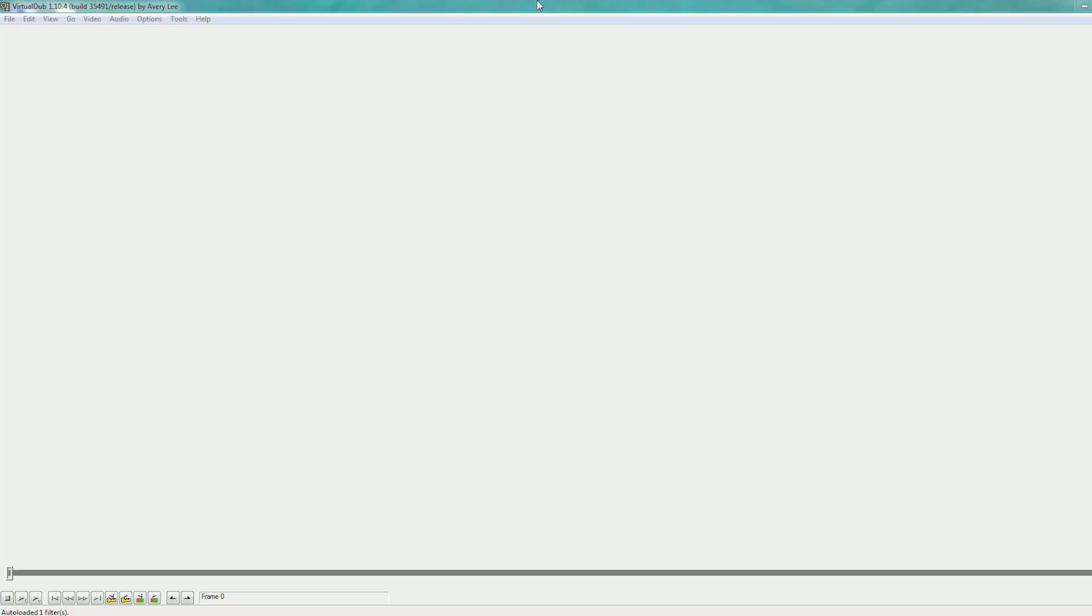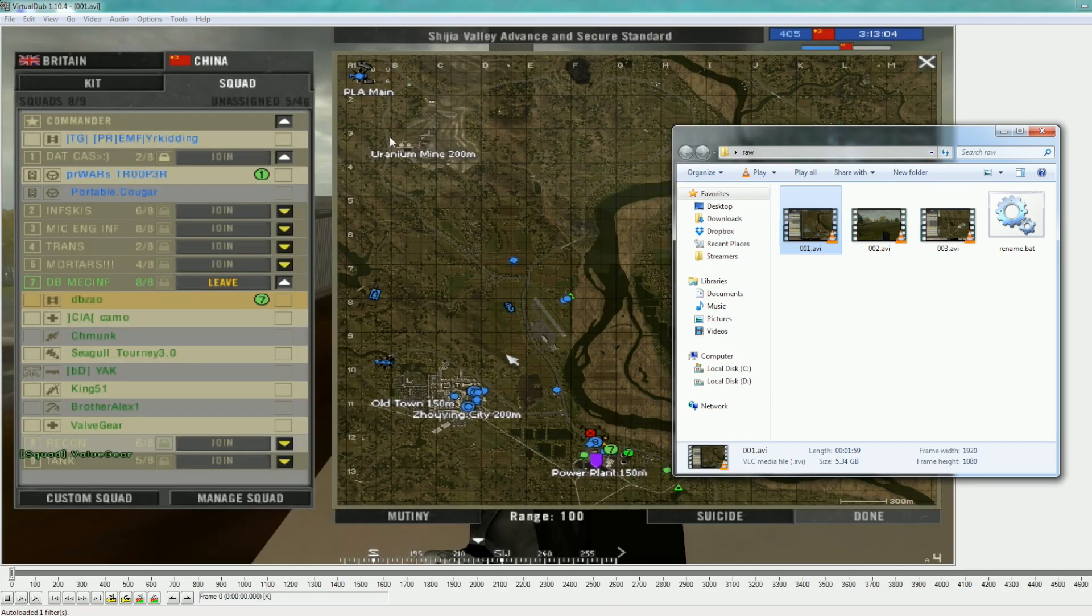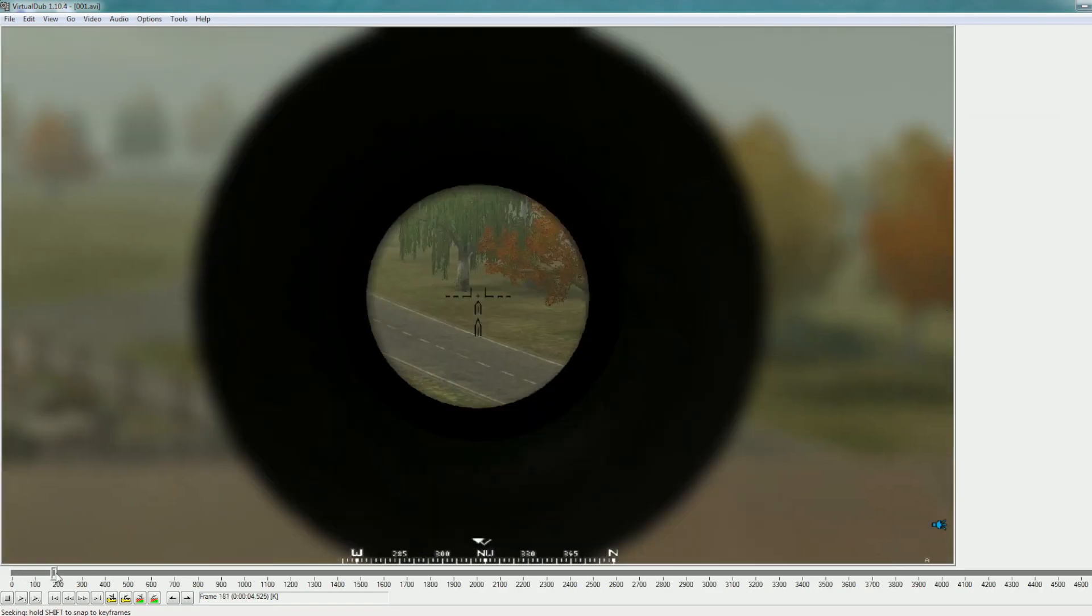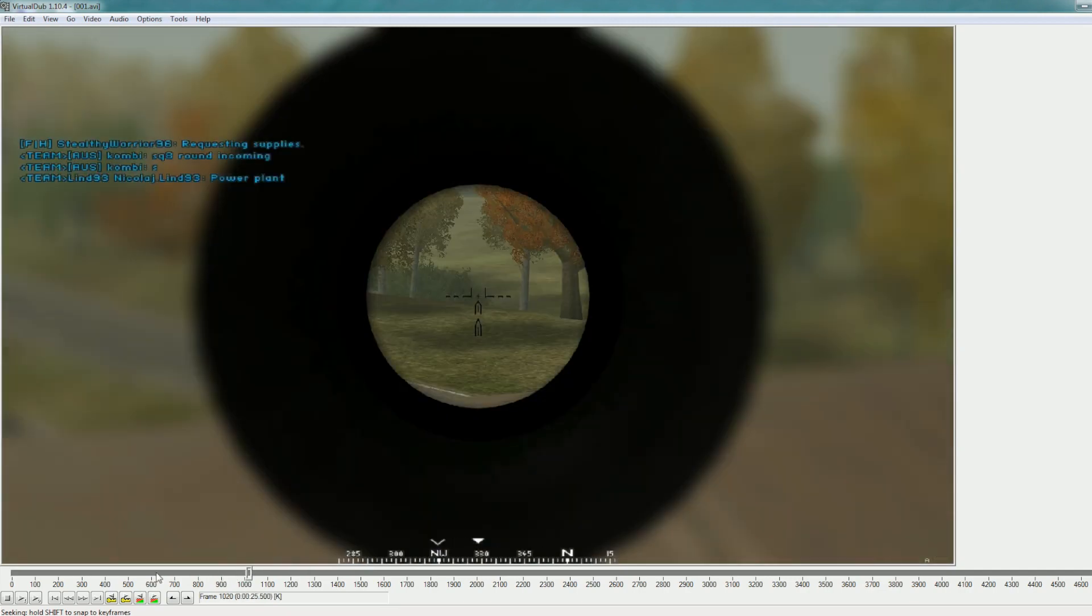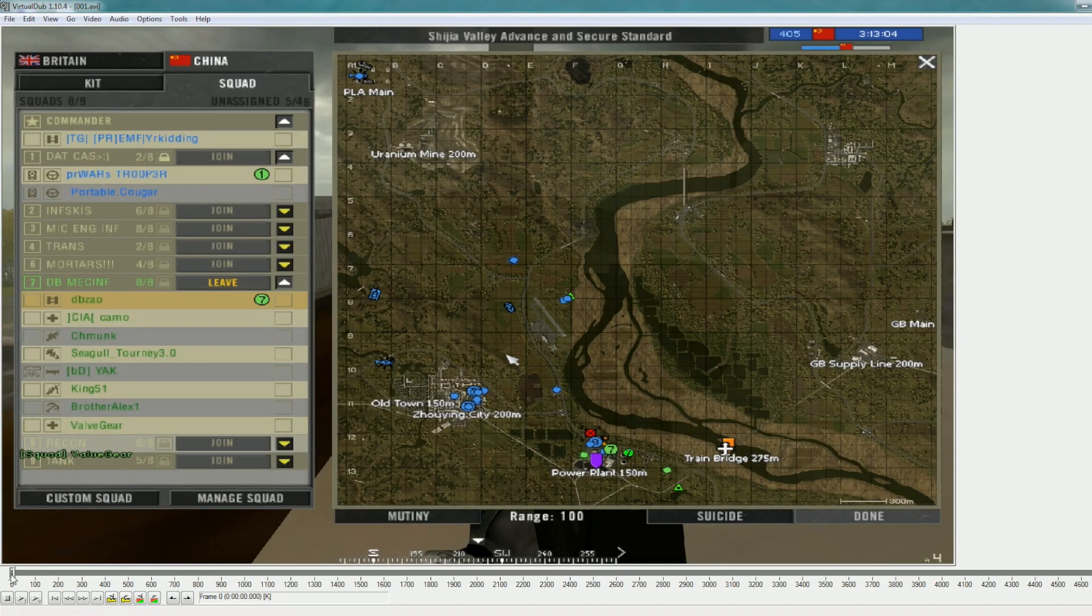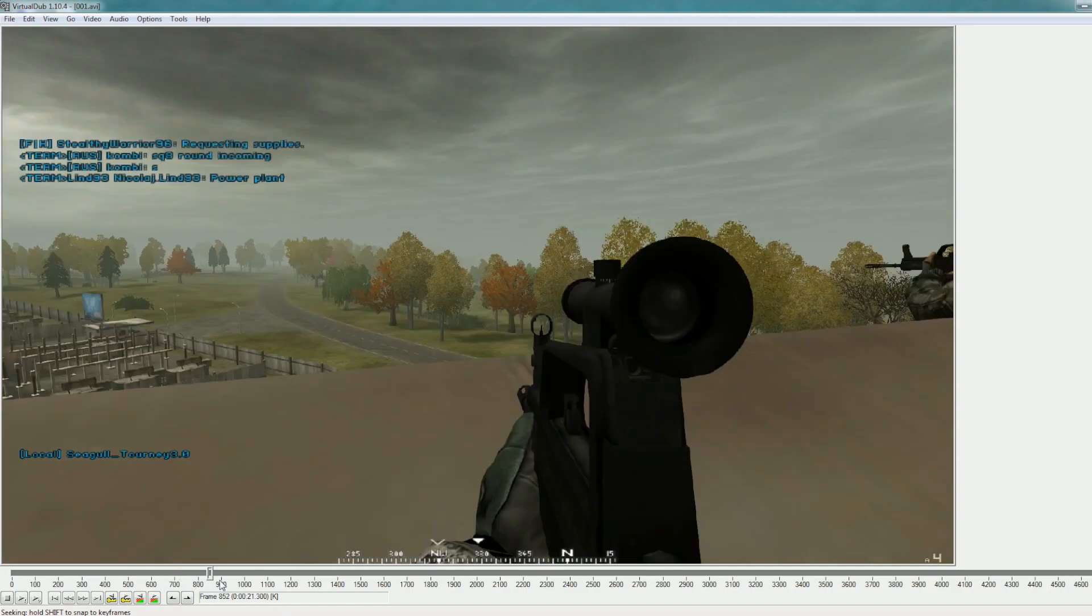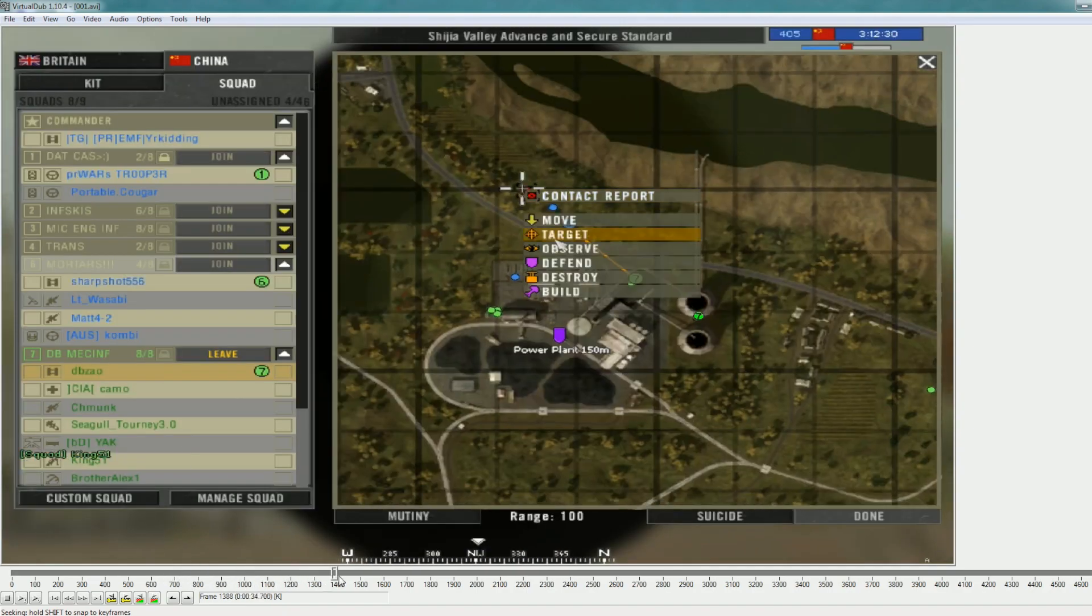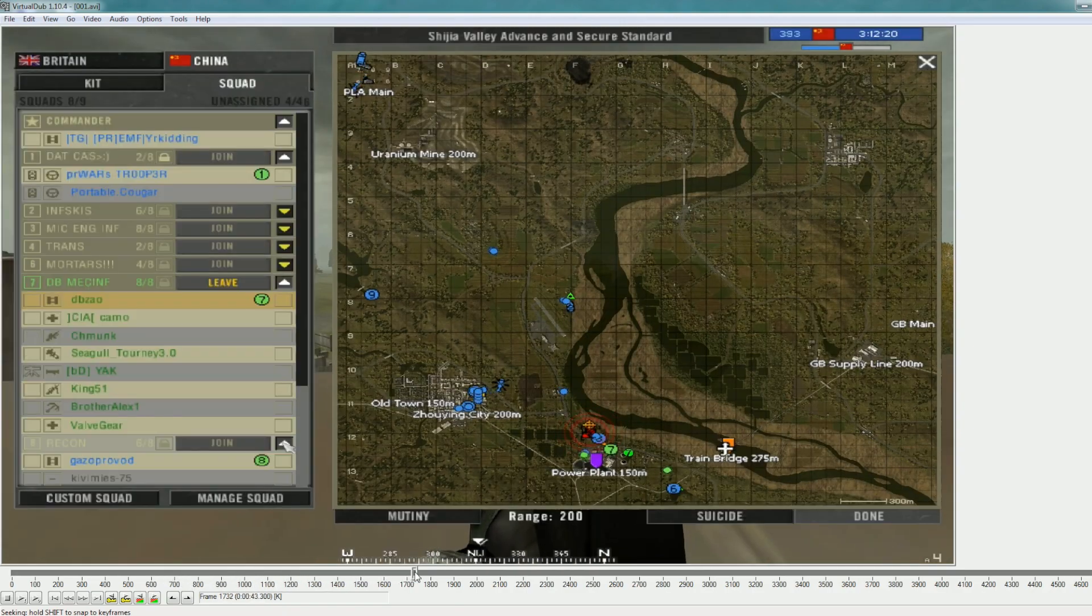So this is what Virtual Dub looks like. It's very simple. You just get your clips, just drag the first one in, and there you go. You have your timeline with all your gameplay footage. So what you want to do is watch your gameplay footage and find the moment that you want to showcase in your video.